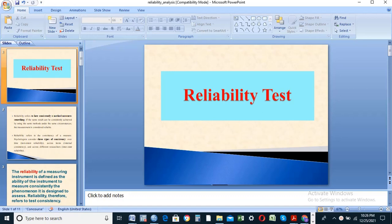Salam. Welcome to this YouTube channel and to SPSS. This is a tutorial on the test for reliability and validity.